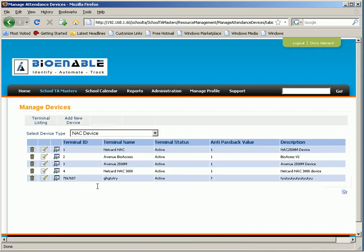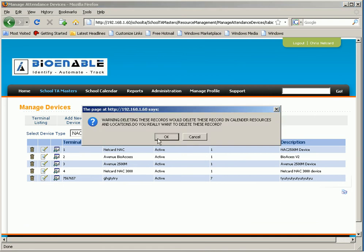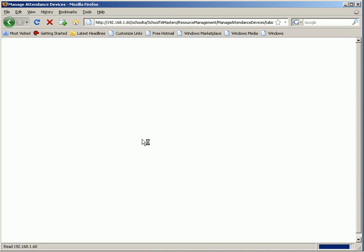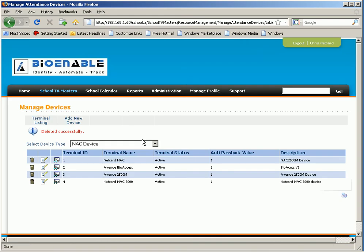If you want to delete this device, click on to delete. In this way the device will be deleted.